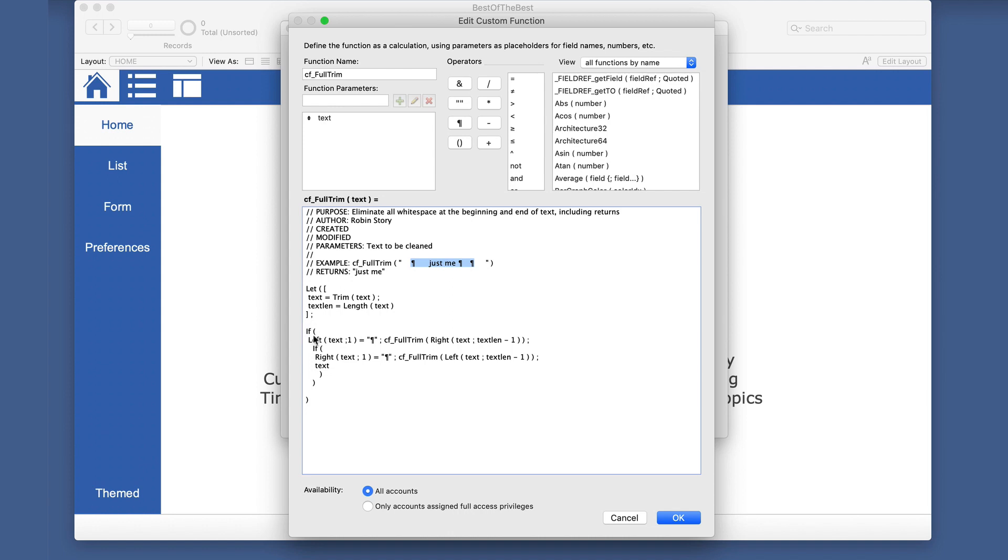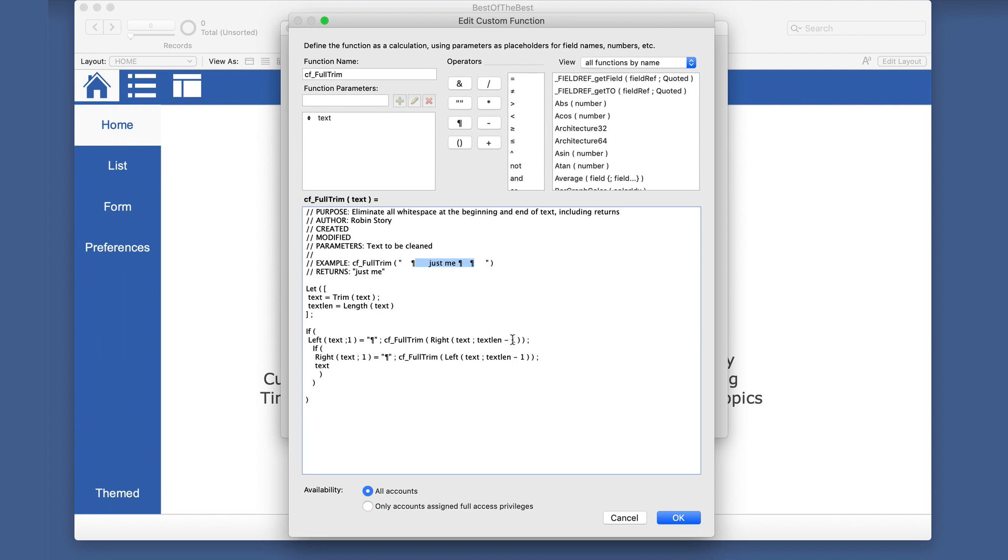So that would be this part right here. So then it goes to the if statement. If the left of text one is this, which in our case it is, then we're going to make a recursive function. We're going to call this function again, only we're going to use everything to the right of what's left here because we're subtracting one. So we have all of this. And when it comes through again and we trim that text, it's going to be left with this part right here.